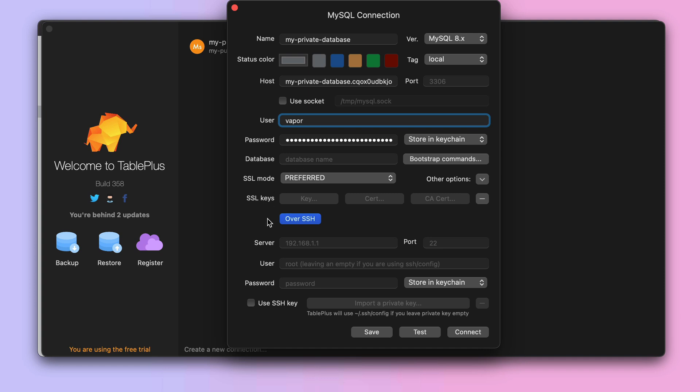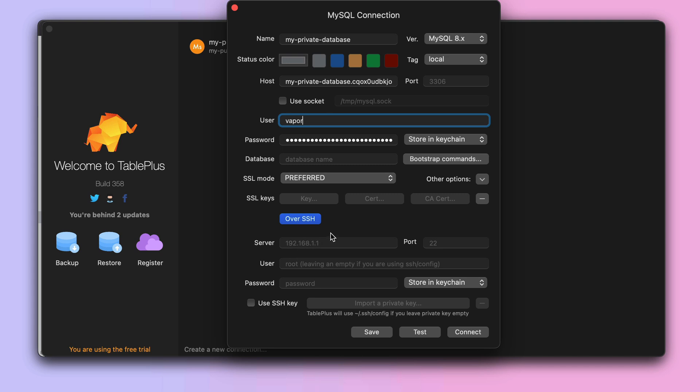Now, we also need the server, the user, and the password of our jump box. A jump box is basically a very small server that Vapor places inside your private network so we can SSH into that small server to gain access to our private resources, such as our private database.